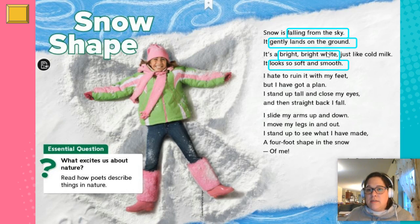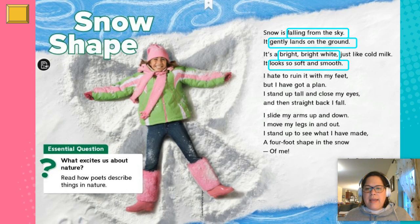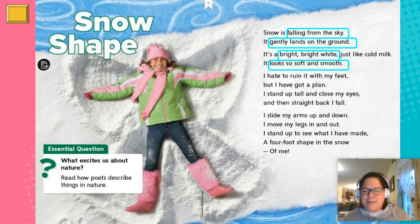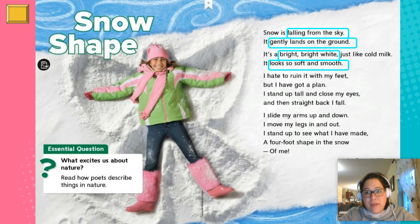In the next stanza: bright, bright white, and looks so soft and smooth help me picture the snow a little bit more. Close your eyes while I read: it's a bright, bright white, just like cold milk — it looks so soft and smooth. I picture the snow laying on the ground, a very, very bright white — not a dirty white, but white like you just opened a new pack of white socks. And because it says soft and smooth, I picture scooping it up in my hands and letting it run through my fingers. What are you picturing from those describing words? Bright, bright white — looks so soft and smooth. Are you getting a good picture in your mind?